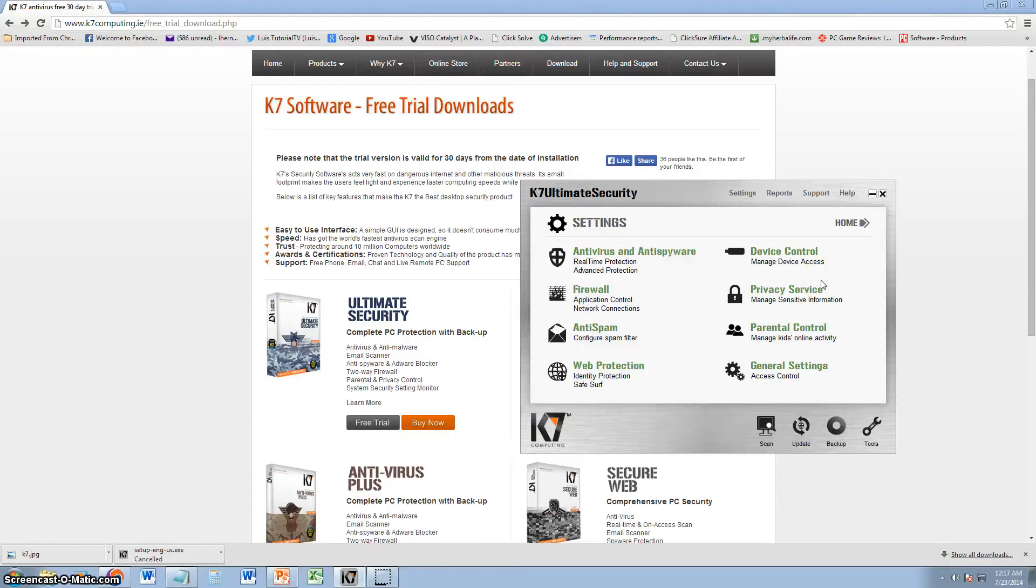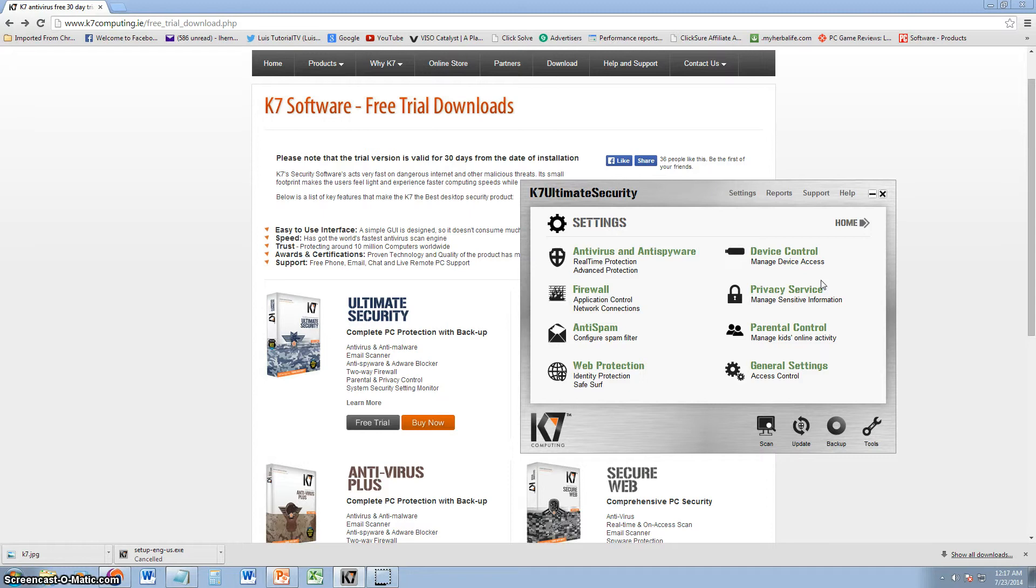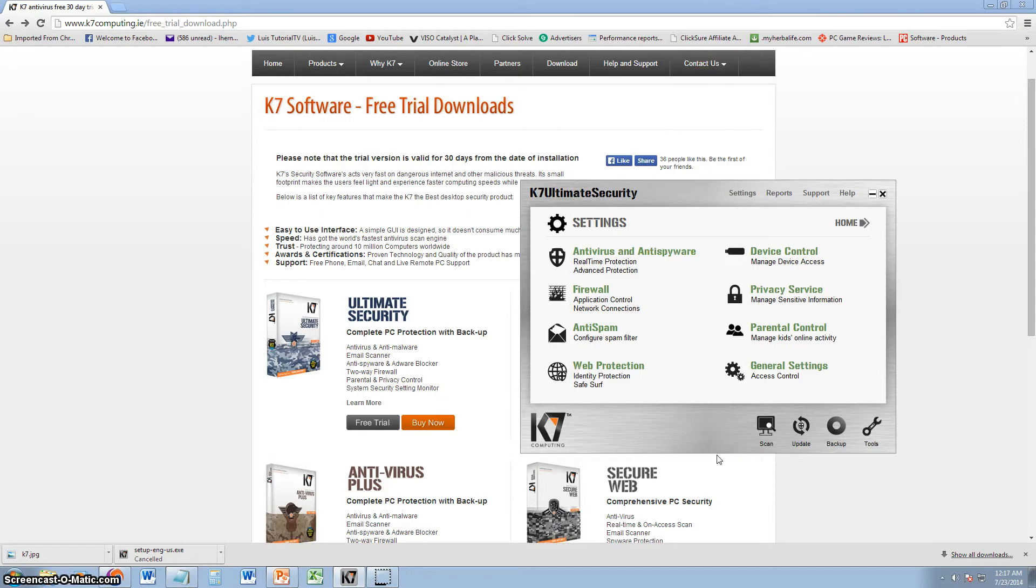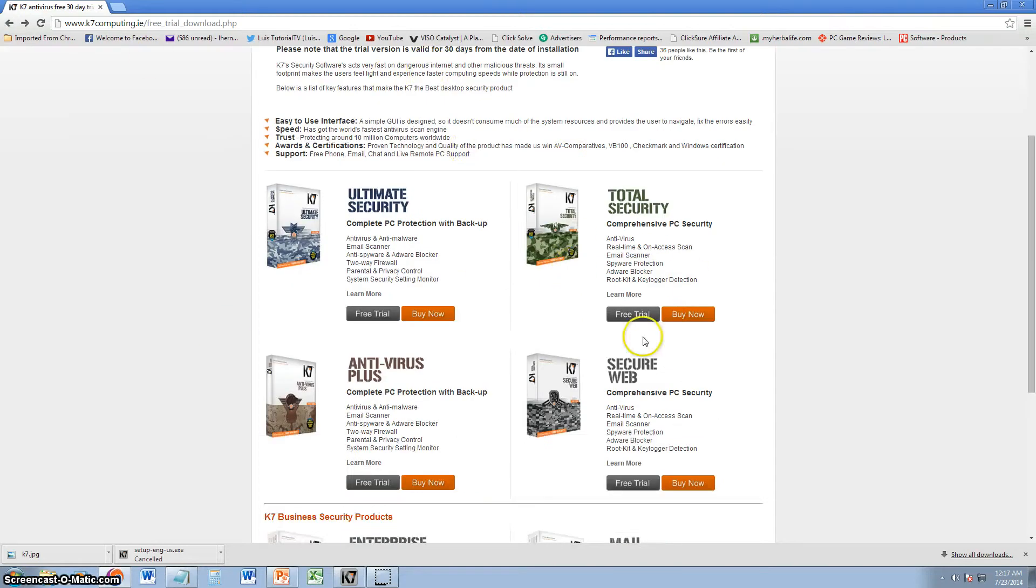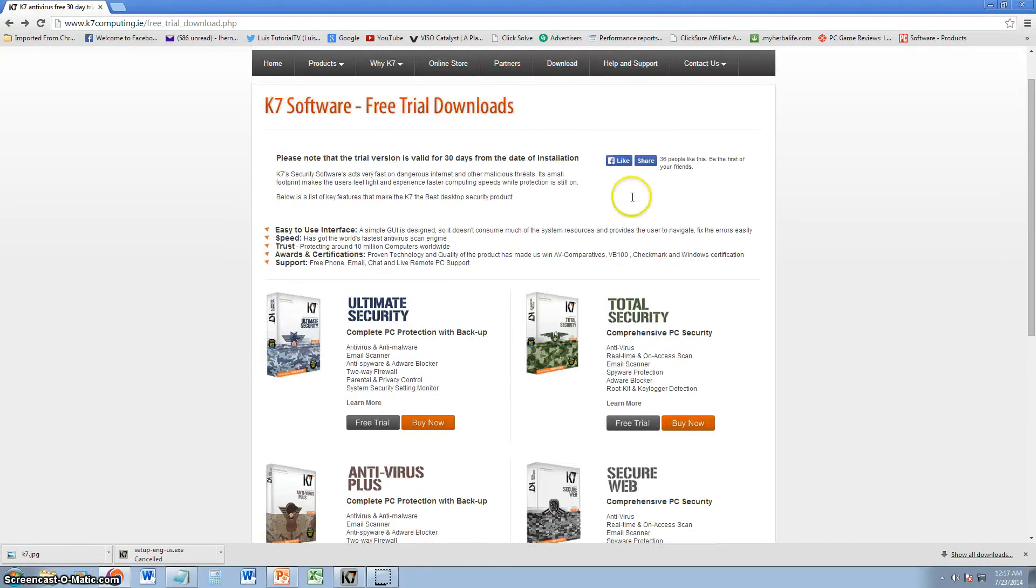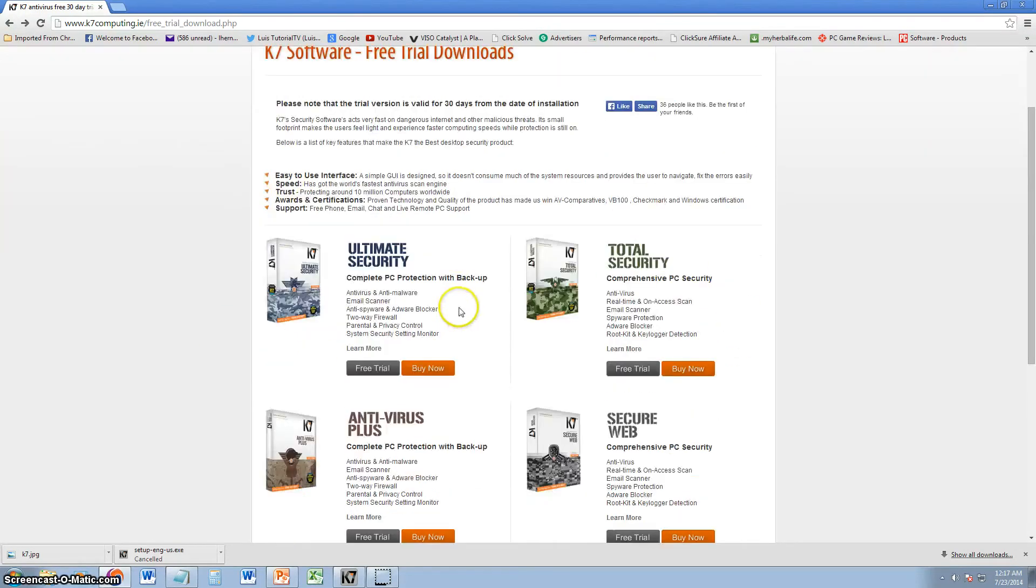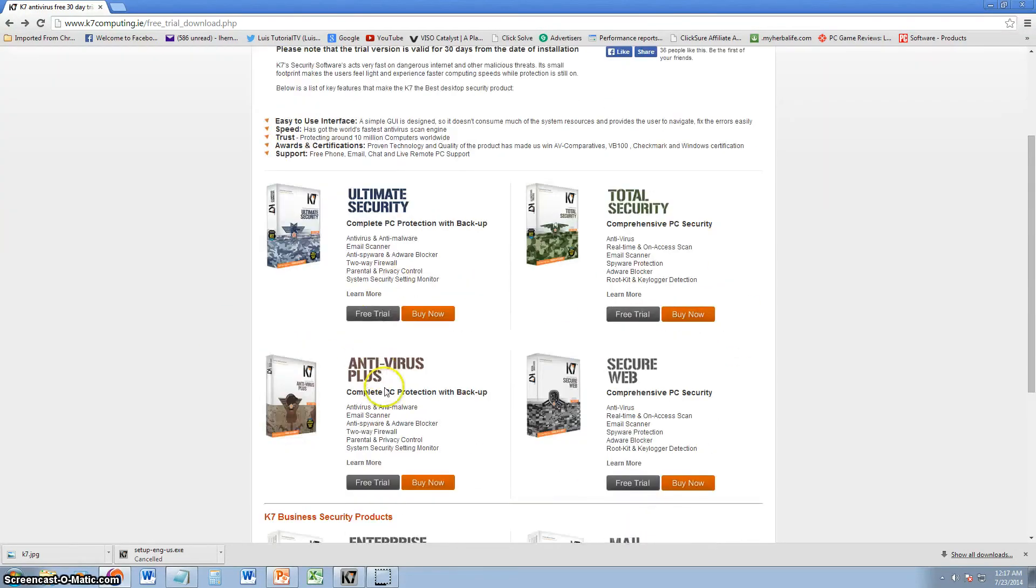What's up guys, we're going to go ahead and review K7 Ultimate Security Antivirus. Now this software here is the one that comes up with everything. This is the website right here. I will post a link in the description of the video for this webpage, so you can download a free trial and try it.